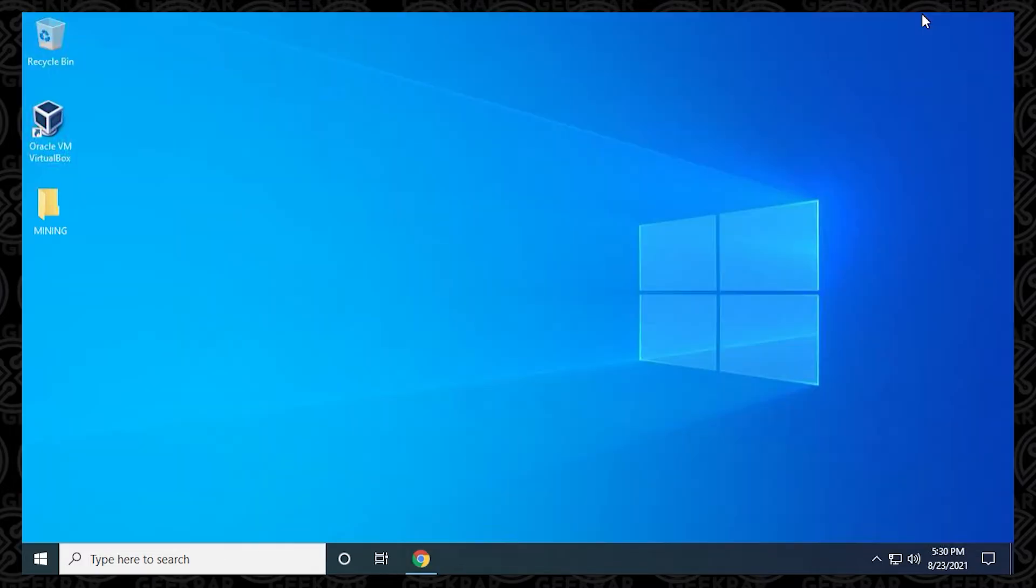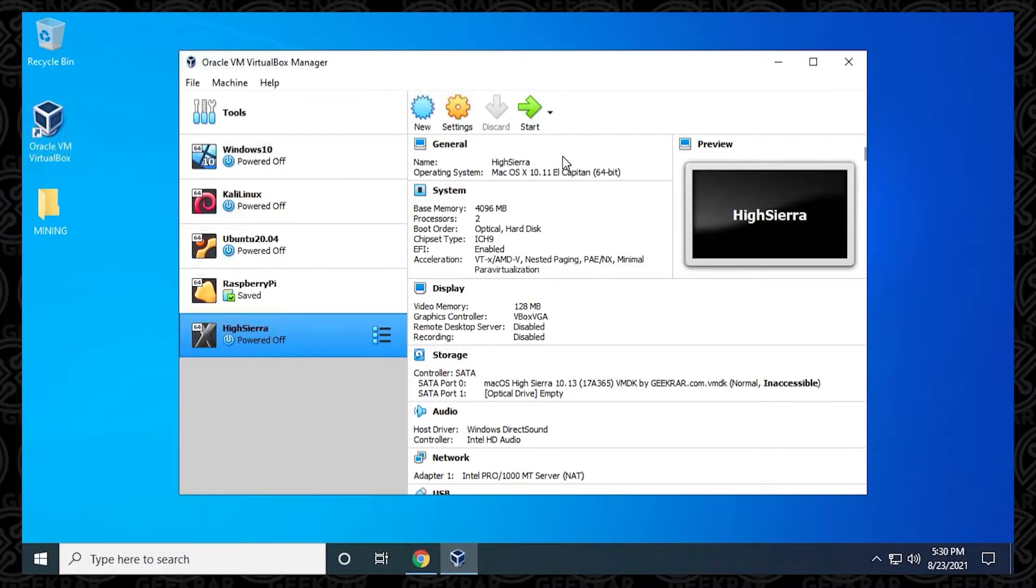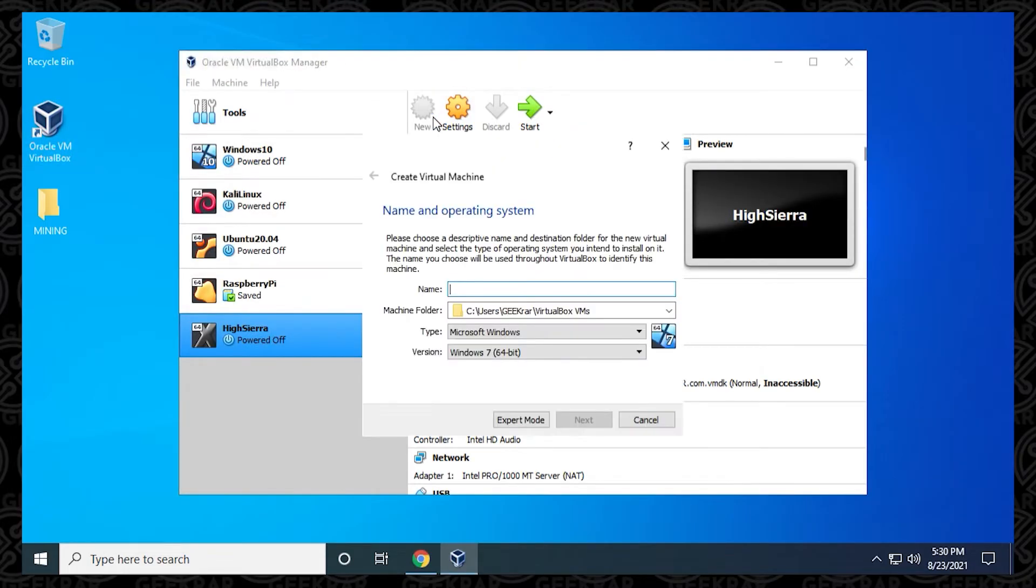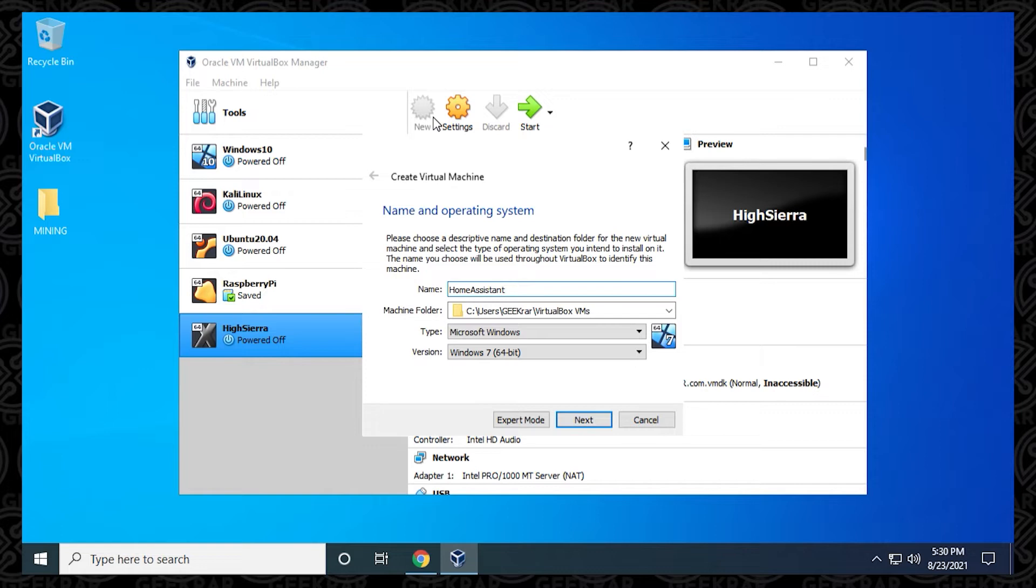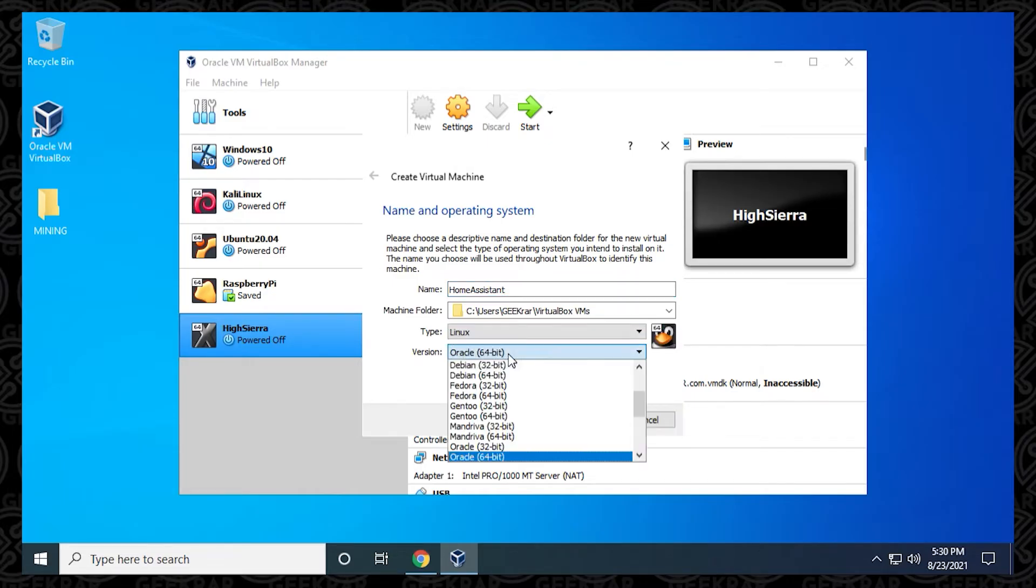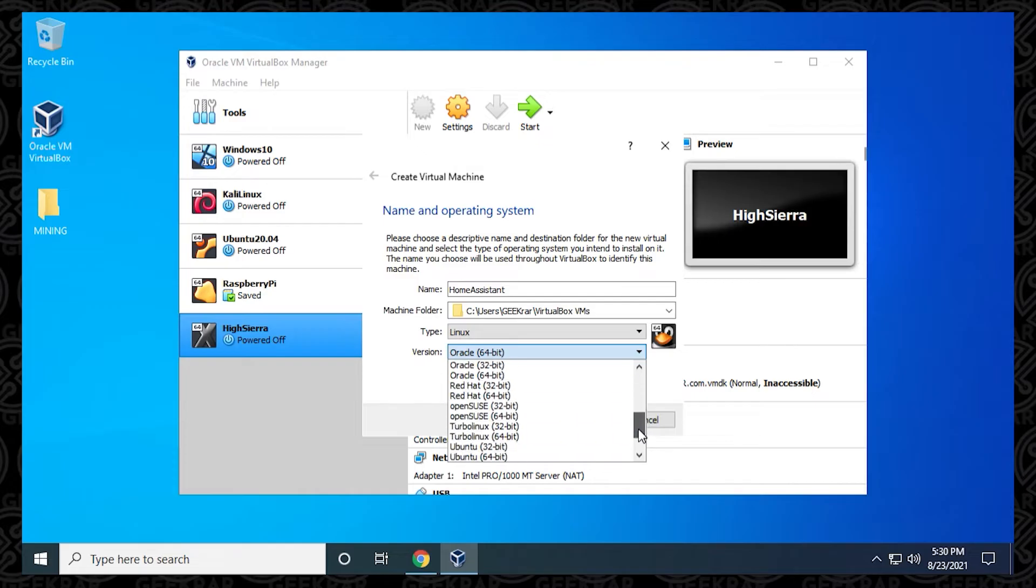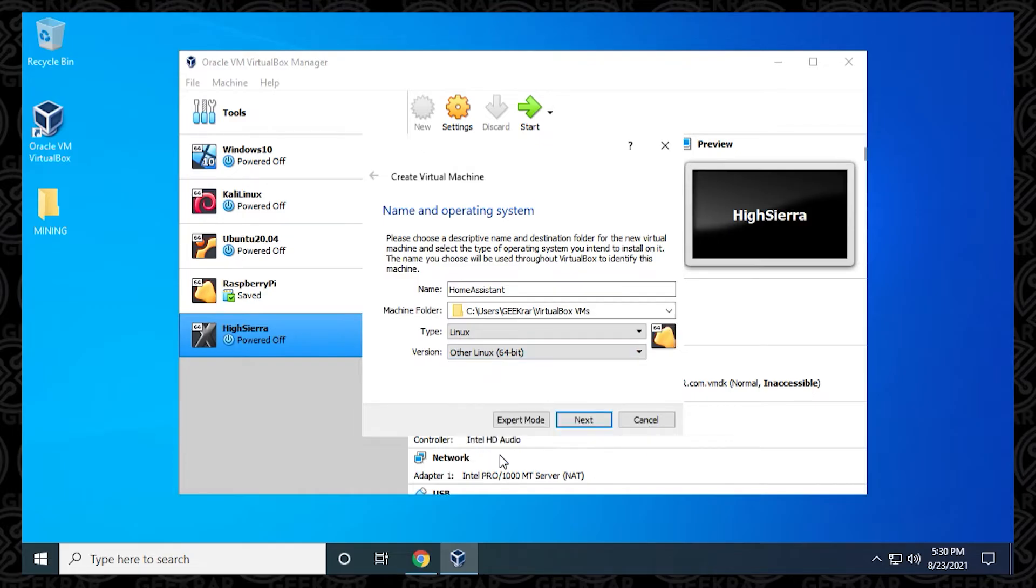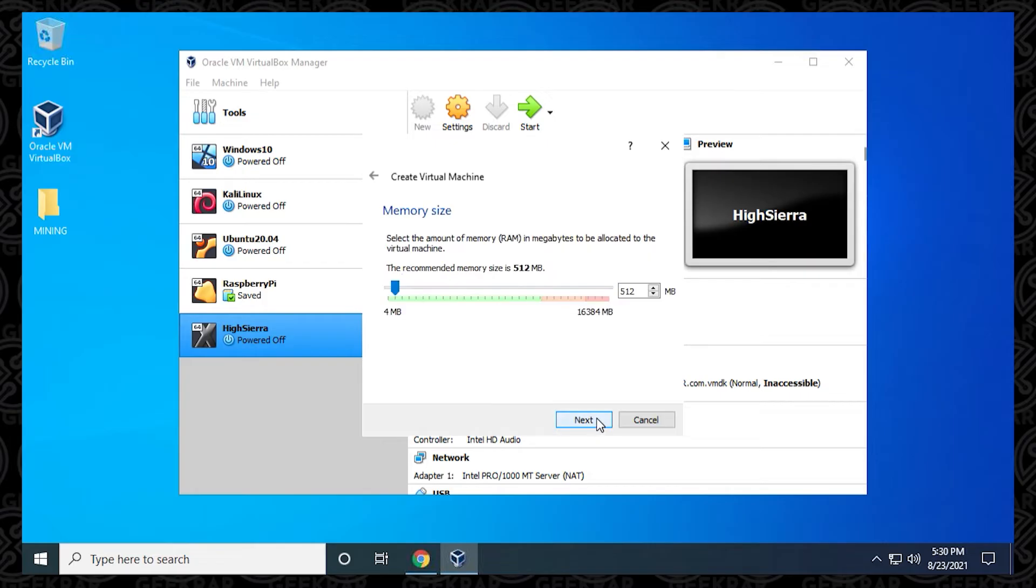What we're going to do now is open up VirtualBox Manager and create a new image. Click on the new button up here, and we're going to have to give it a name. You can call it Home Assistant or Hasso or whatever you'd like to call it, just something related to it. We're going to leave the machine folder as is. Under Type, click on the drop-down list and select Linux because it's based on Linux. Then under Version, we're going to scroll down and select the other 64-bit version here. Once you have that done, you can click on Next.